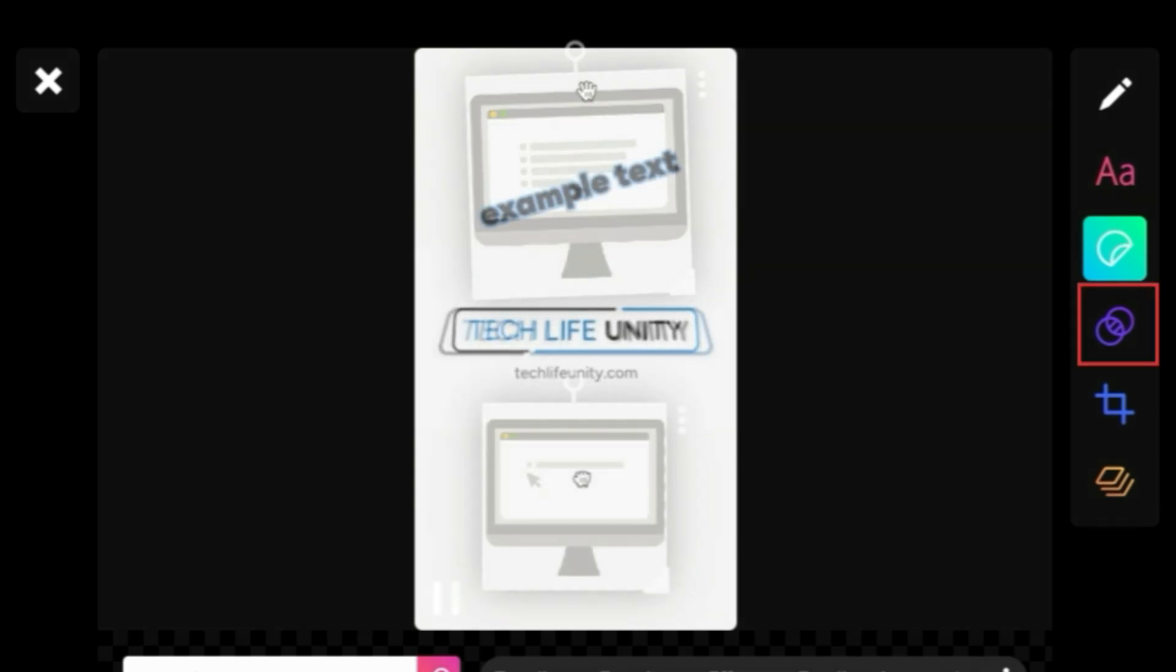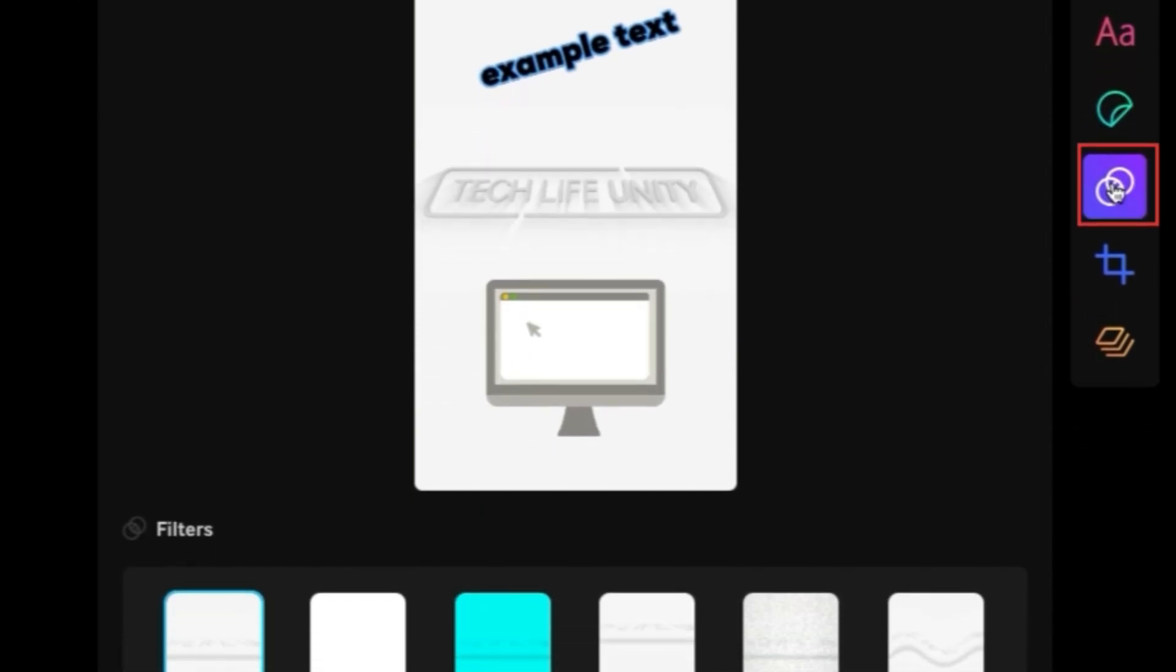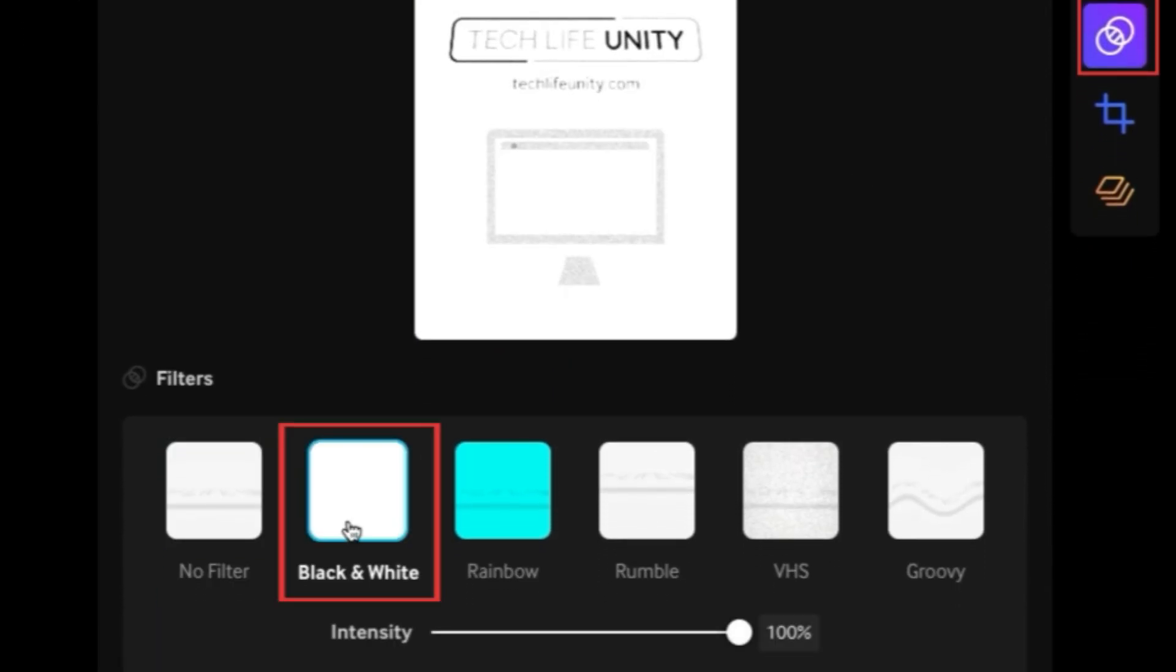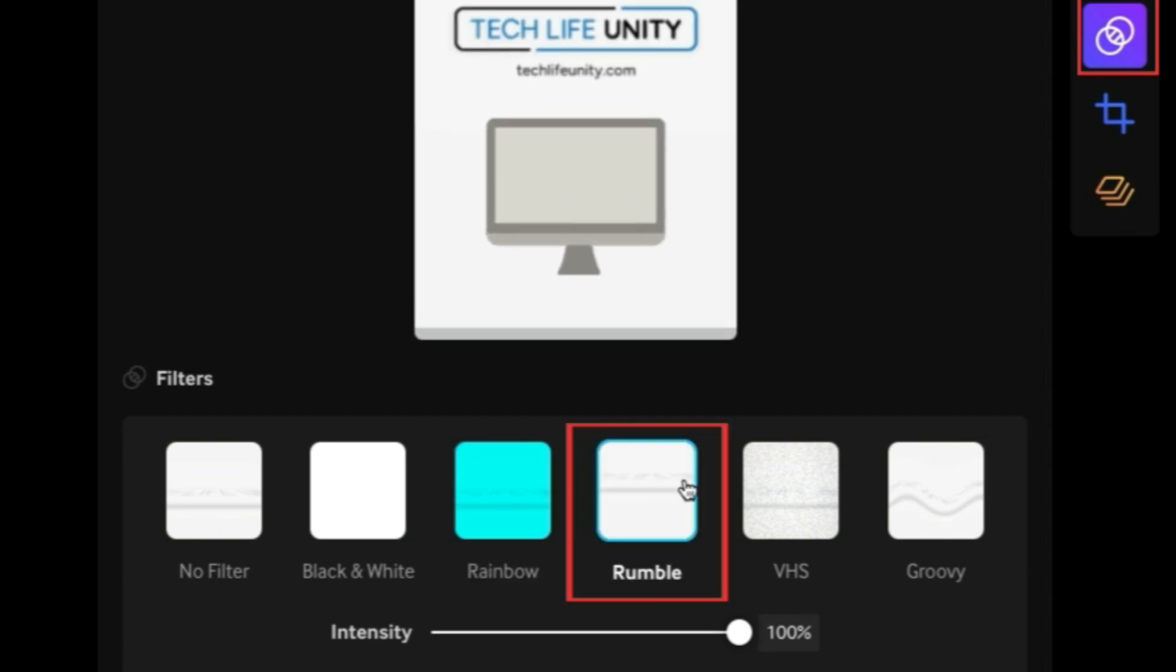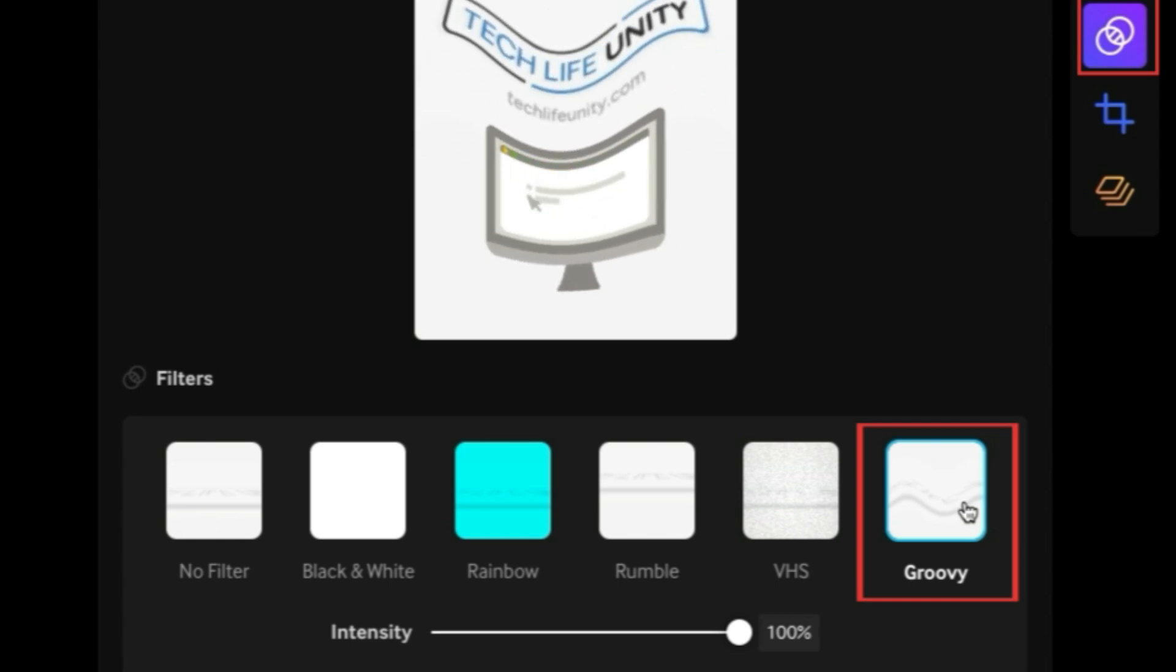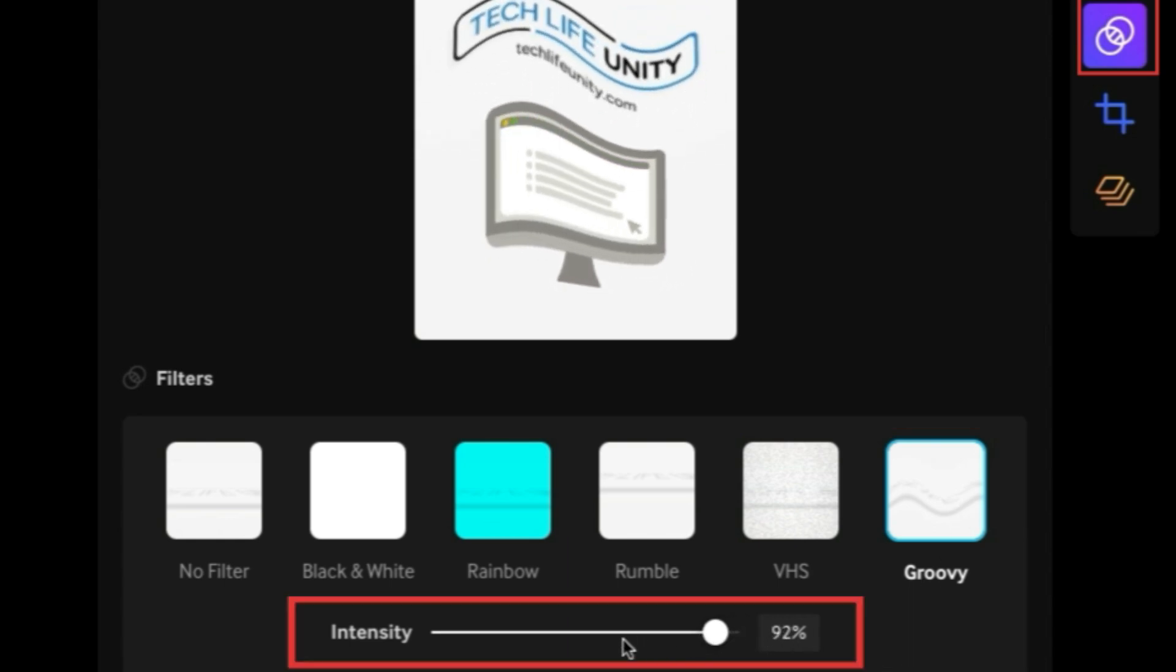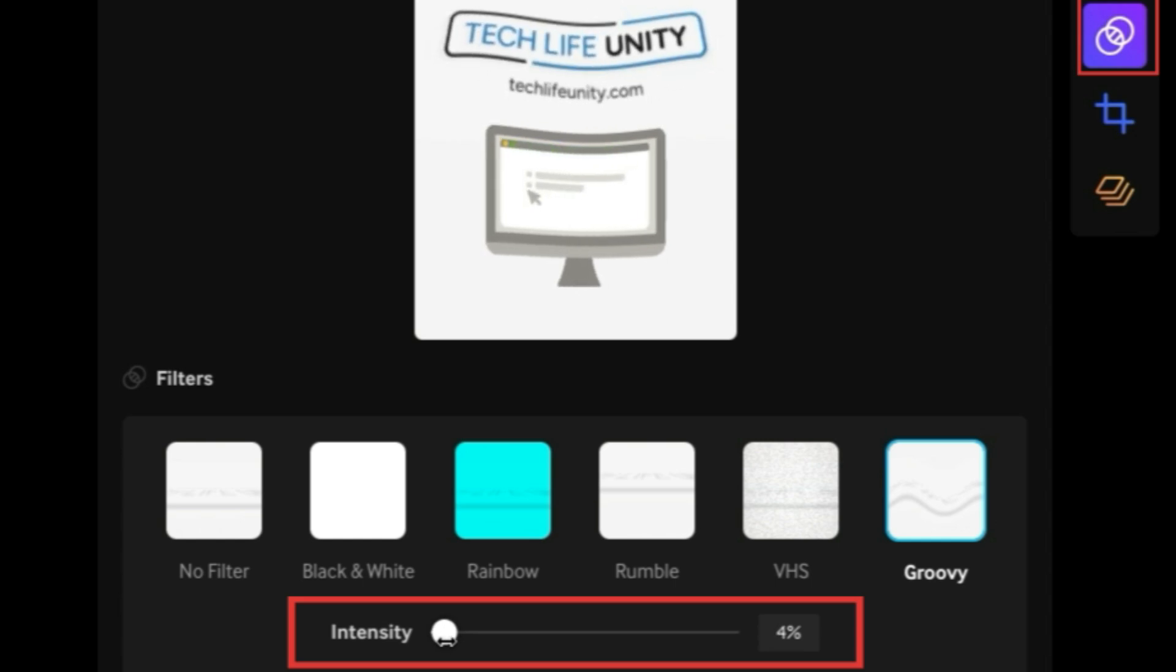The next tool is for filters. These filters offer different styles and animations, including black and white, rainbow color changing, rumble, VHS, and groovy. You can adjust the intensity of a filter by dragging the slider below.